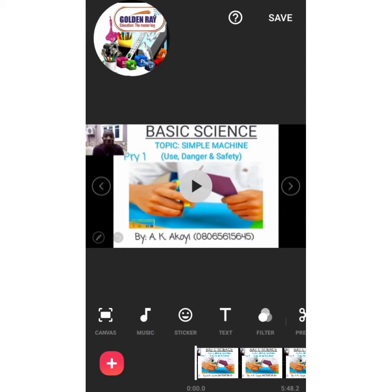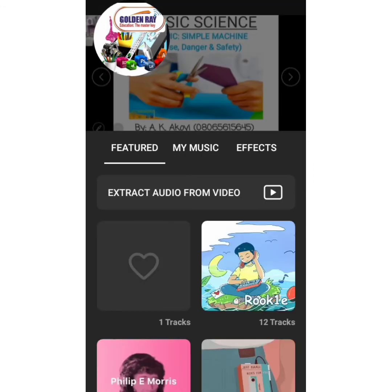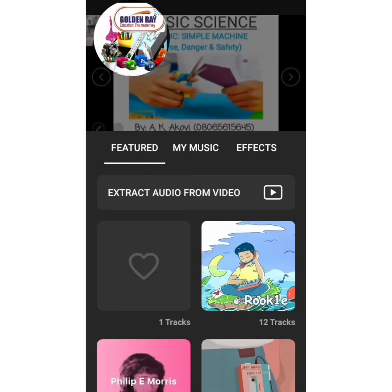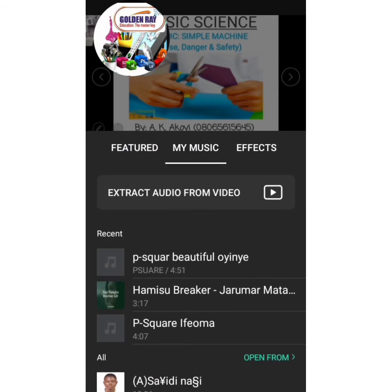The next thing you are seeing is Music - I've clicked on it. Under music we have different features: Tracks, Effects, and Record. For Tracks - that gives you the opportunity to go to different places and extract music. The first option you see is Featured, which is online music you can extract to match in your lesson. Another option is My Music - if you click on that, it's going to take you to where all your music files are saved, so you can choose any one to be part of the lesson.